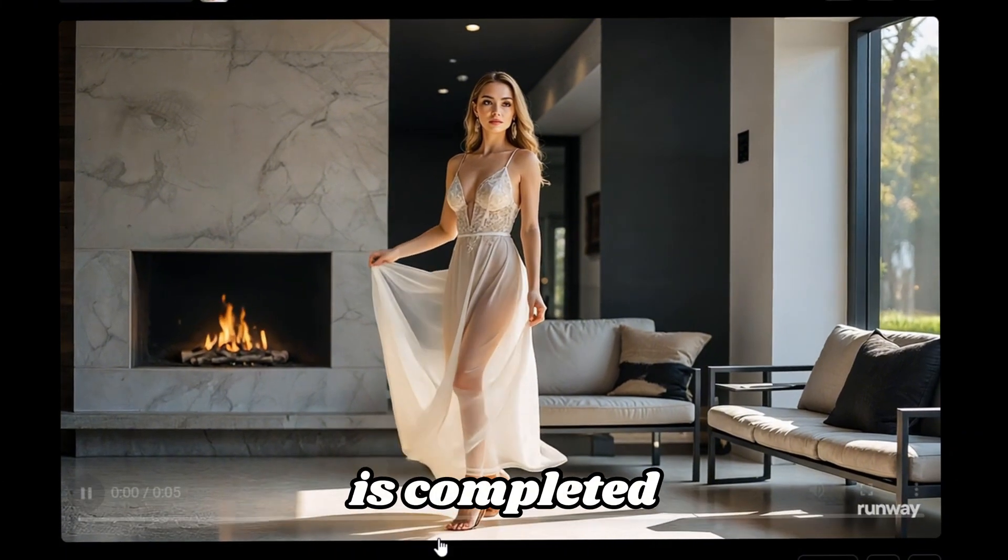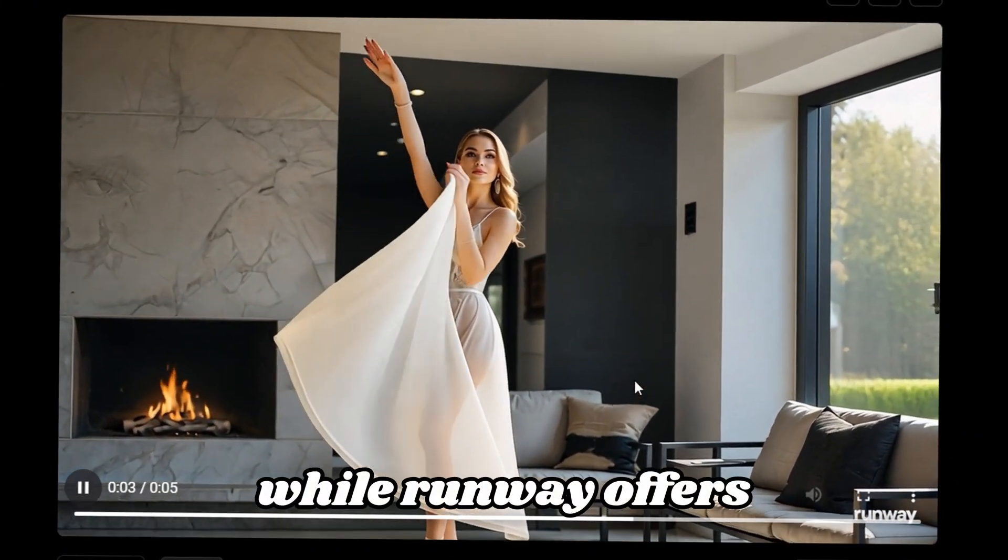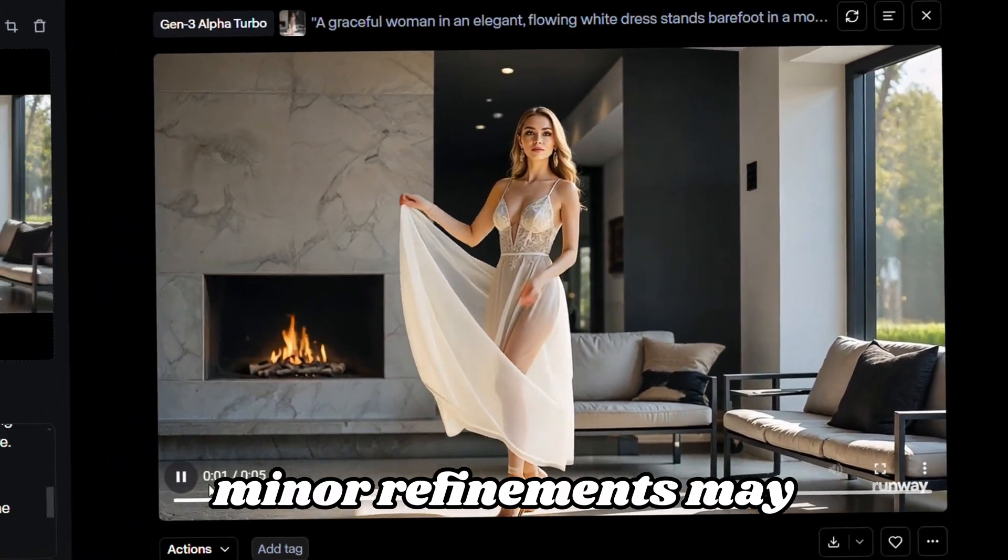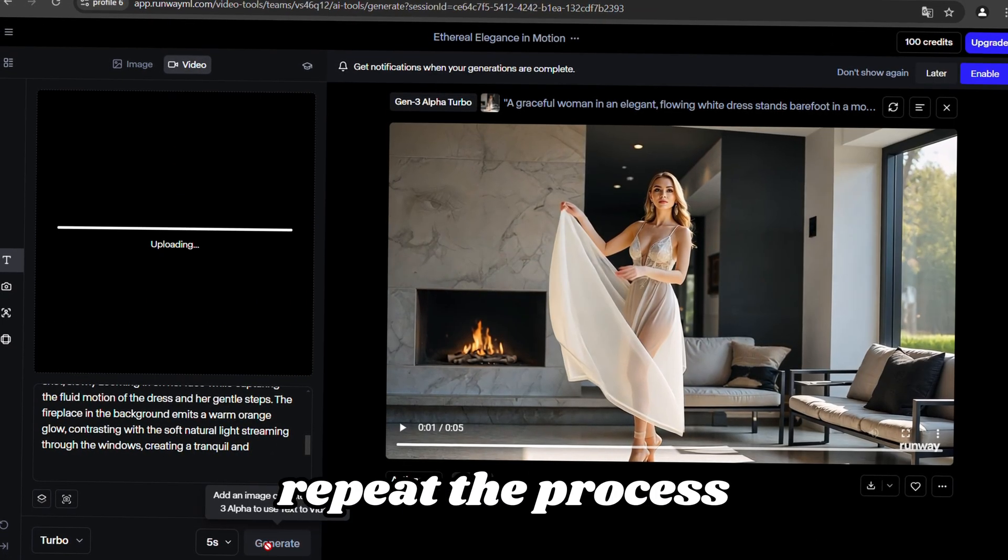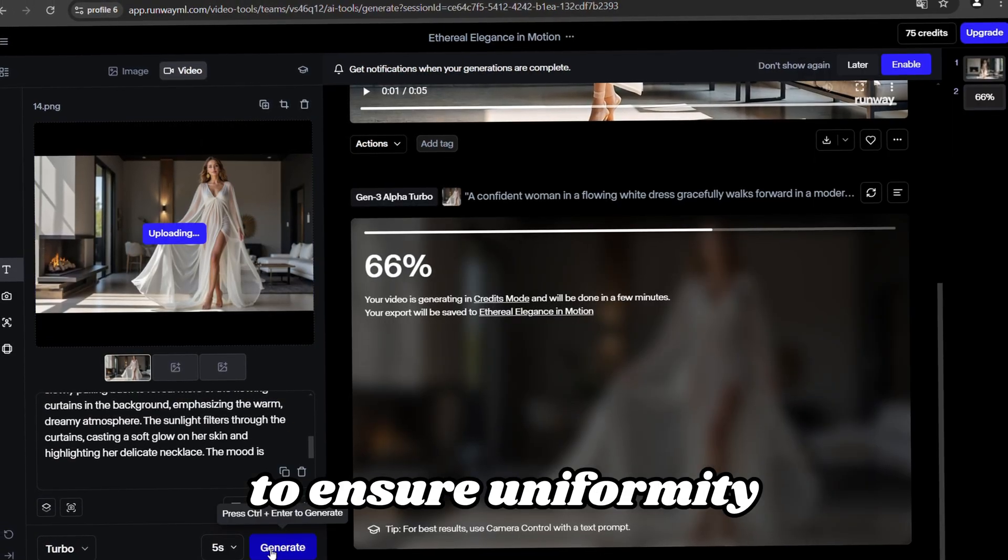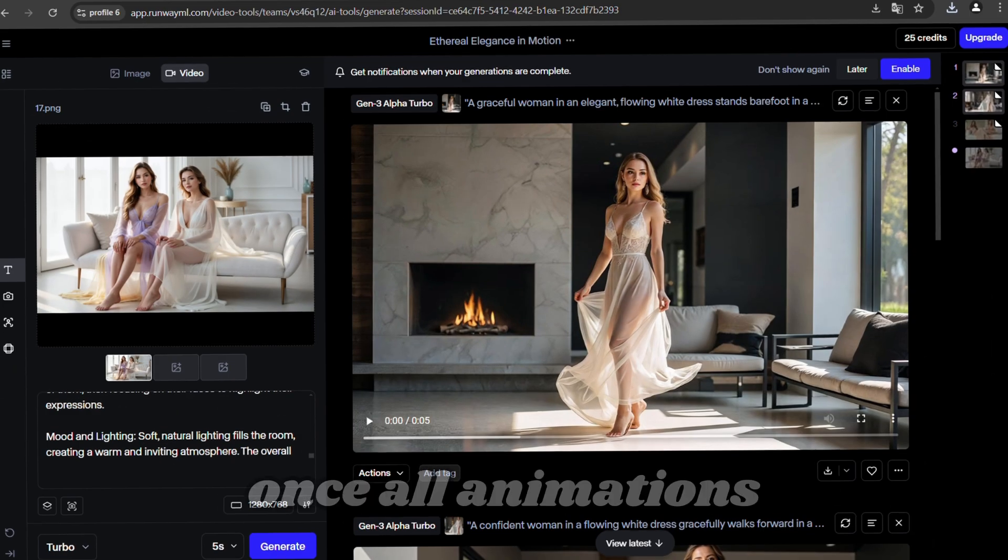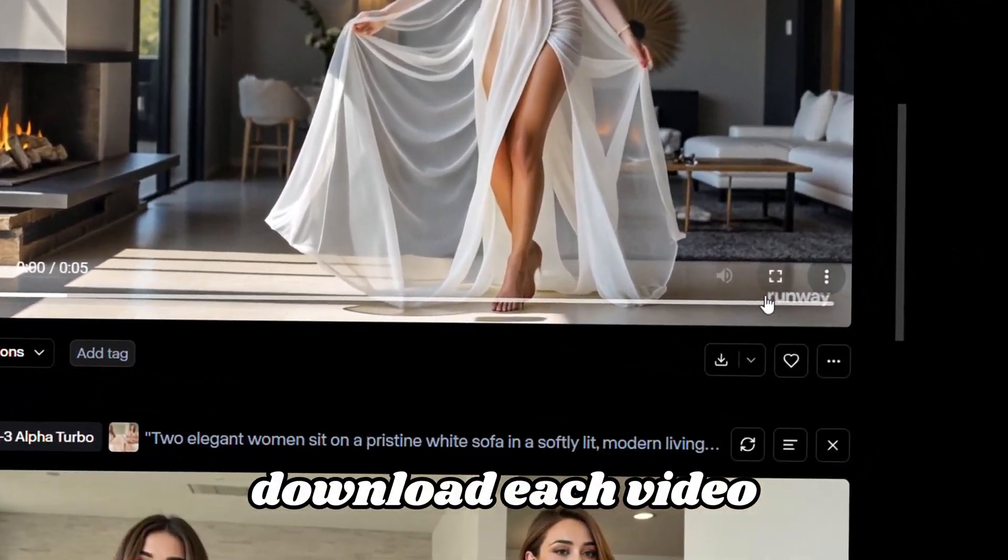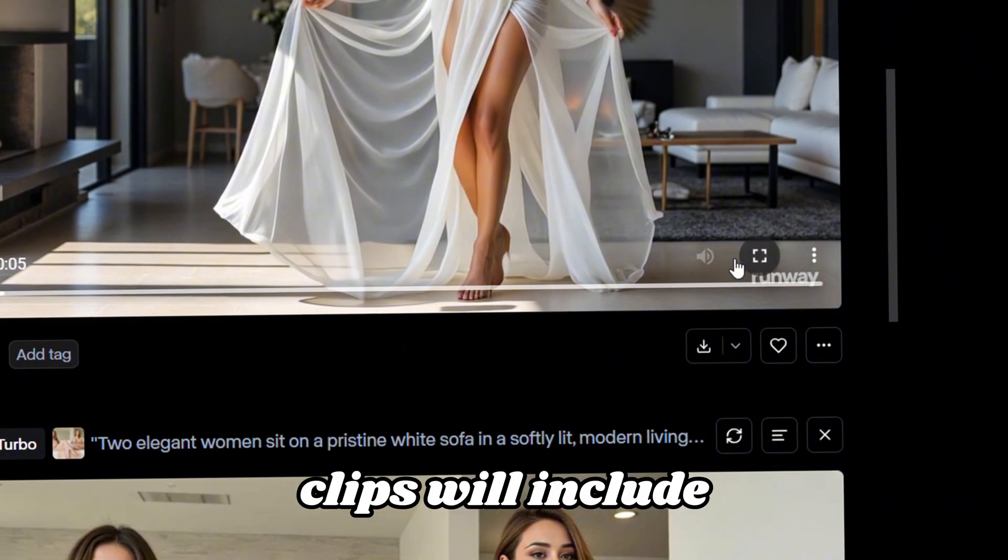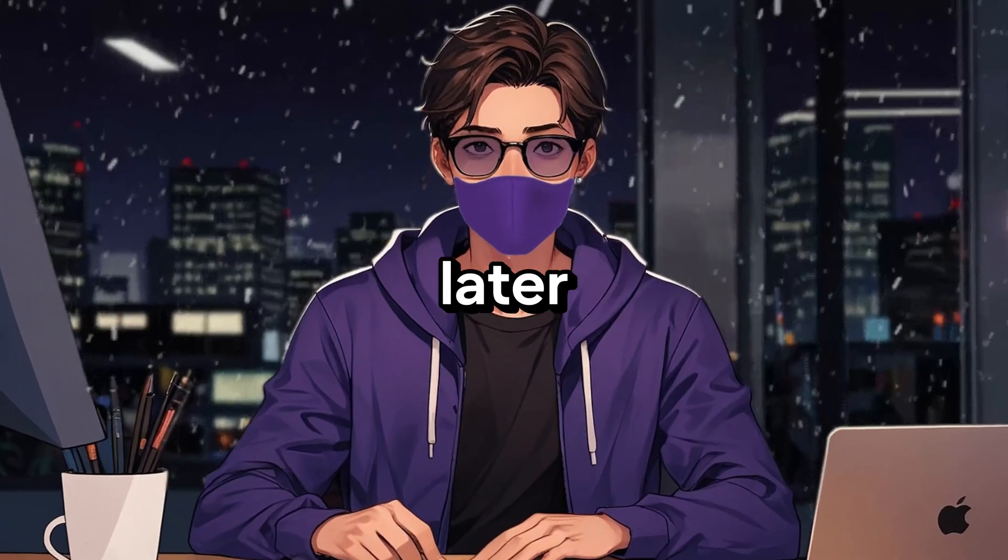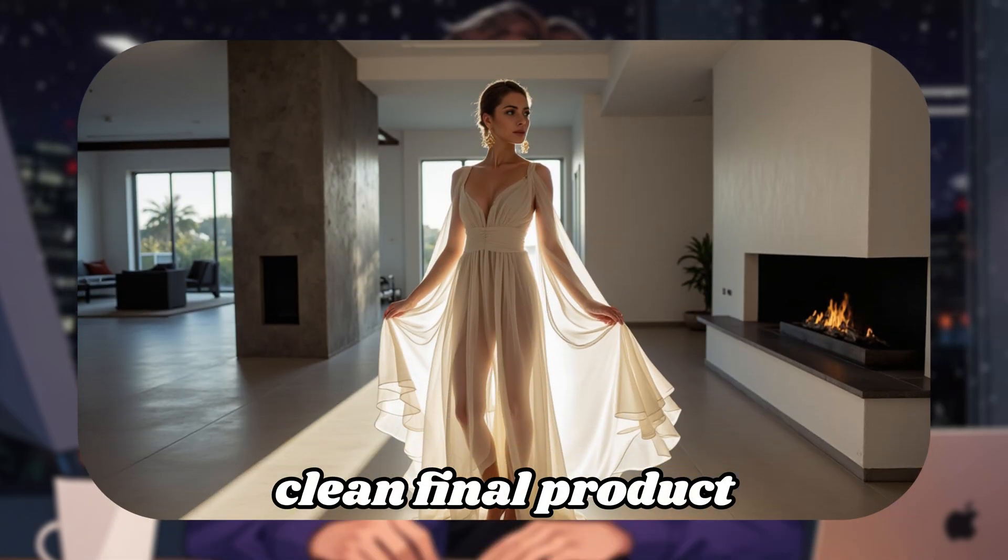After the animation is completed, review the output carefully. While Runway offers high-quality results, minor refinements may be needed for consistency. Repeat the process for each image to ensure uniformity and artistic coherence. Once all animations are finalized, download each video clip individually. Note that these clips will include a watermark, but don't worry, we'll address this later during editing to ensure a clean final product.